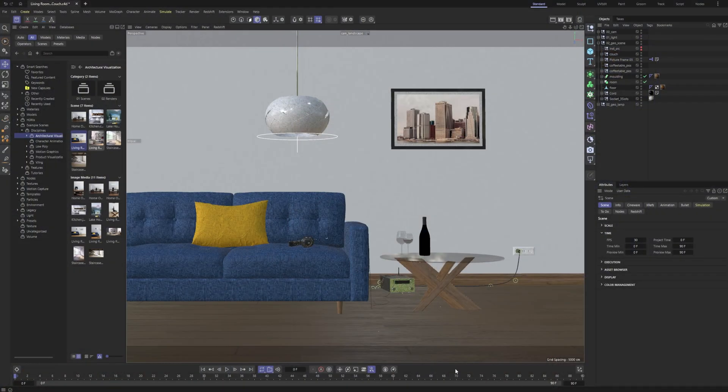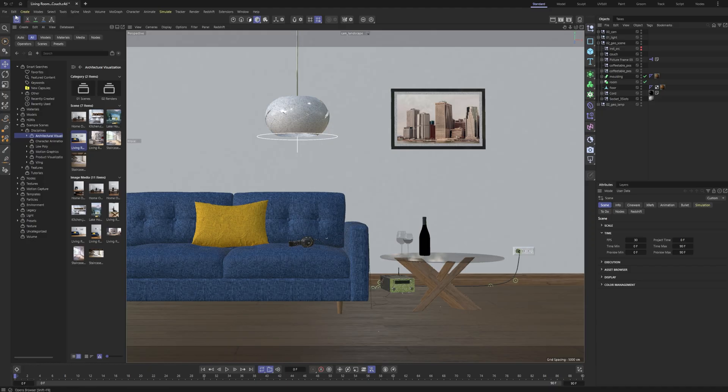To get started, I am in the asset browser. I just opened up one of the example scenes, one of the architectural visualization scenes. For what it's worth, it is using Redshift.